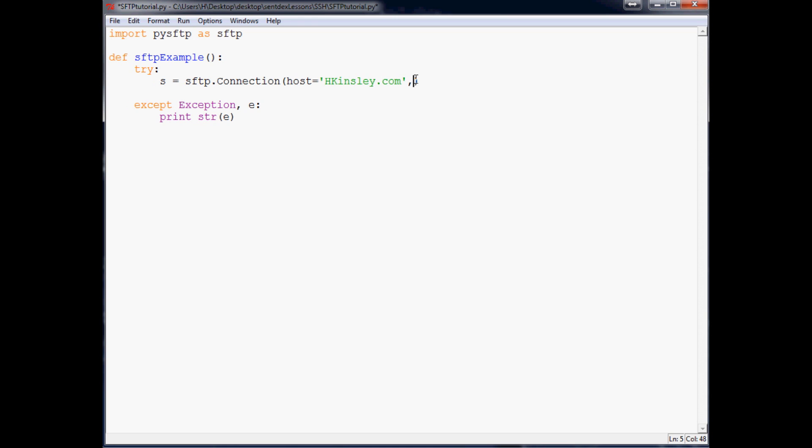The next parameter is going to be username. I'm going to leave this just kind of empty. I'll put 'user' in there just for something. I'm not going to fill those in on video. And password equals 'pass'. So whatever your username and password are, that's what you want to put in there.